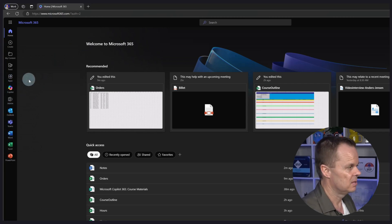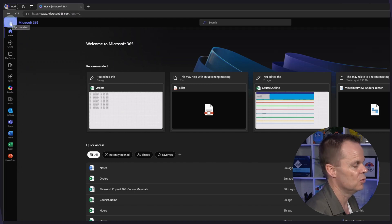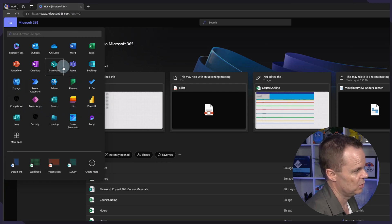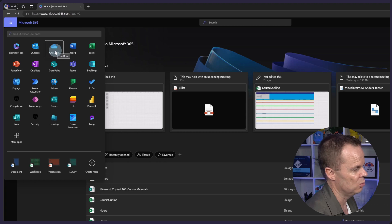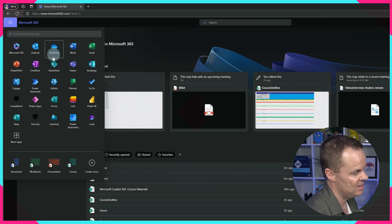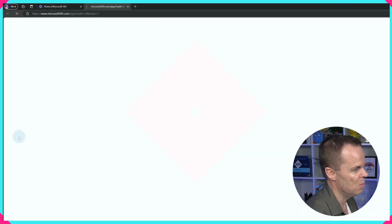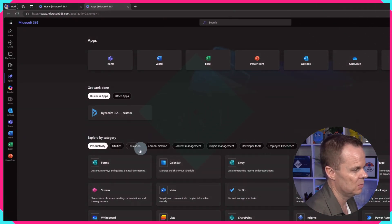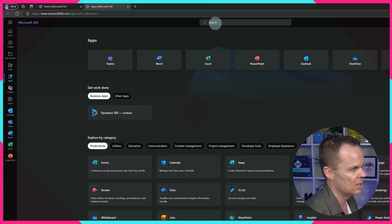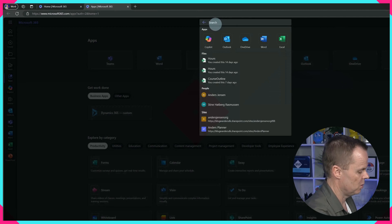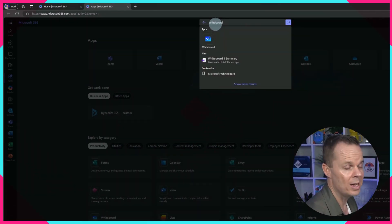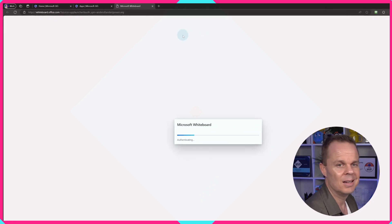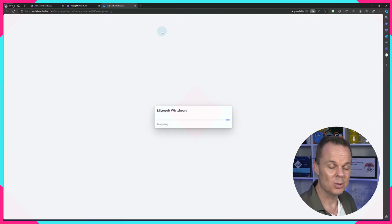If I miss an application, then I could go up here to these nine dots and find them here. For example, if I wanted to open OneDrive, I could simply just click OneDrive and open it. If they are not here either, I could click more apps. These are all my apps. I could either find them here in these categories or I can simply just search for them up here. So for example, if I want to open up Whiteboard, I just search for it and click Open to open up the Whiteboard.